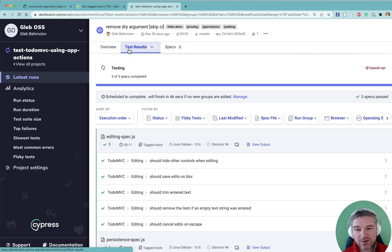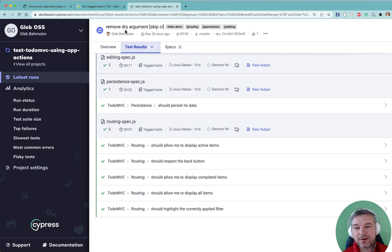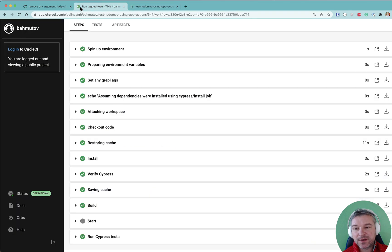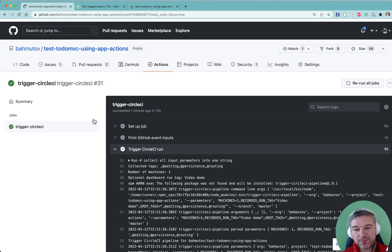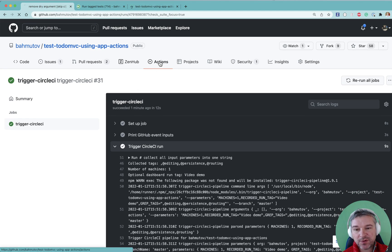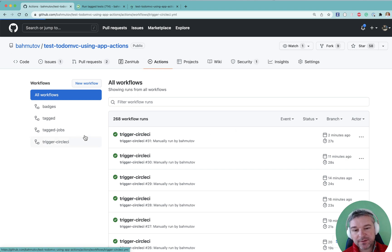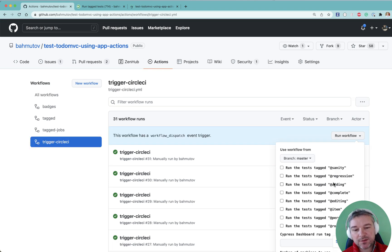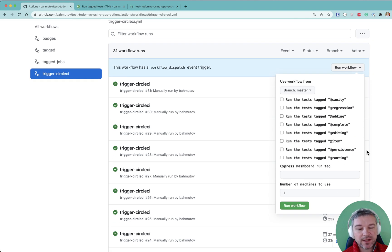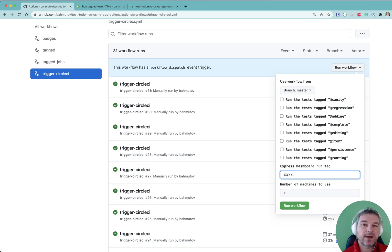And all the tests for those features are good to go. So this is how I use a combination of manual workflow to make sure that I can selectively run some tests or other tests and do it very quickly. And then find my recorded run by using a custom dashboard tag.